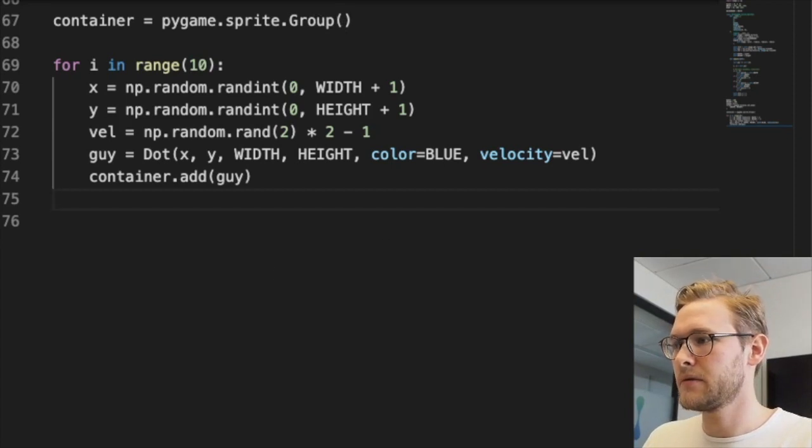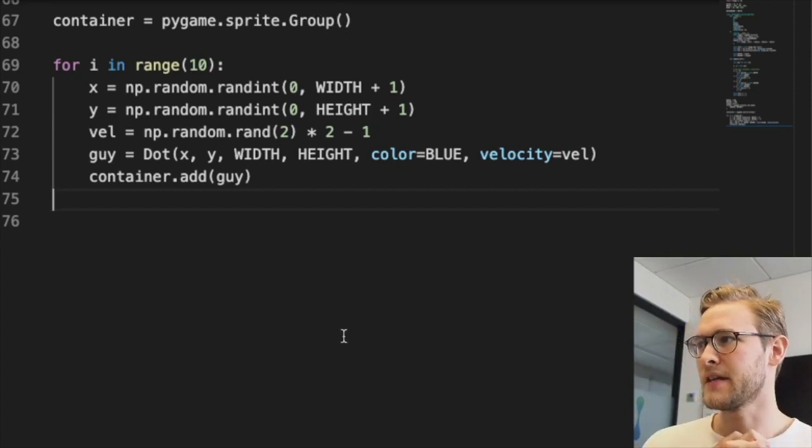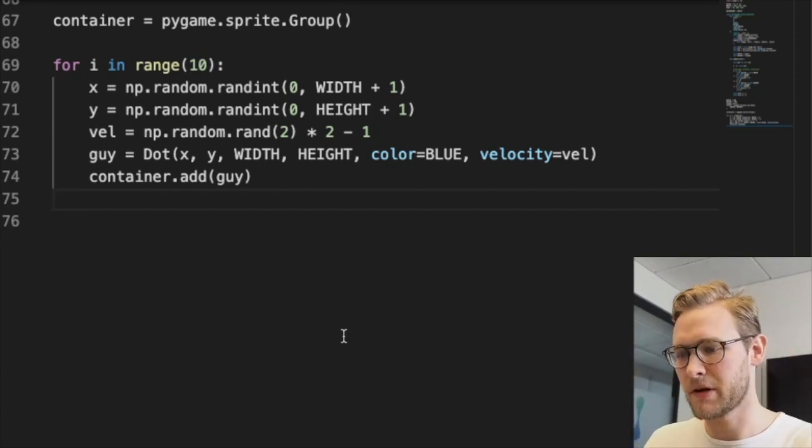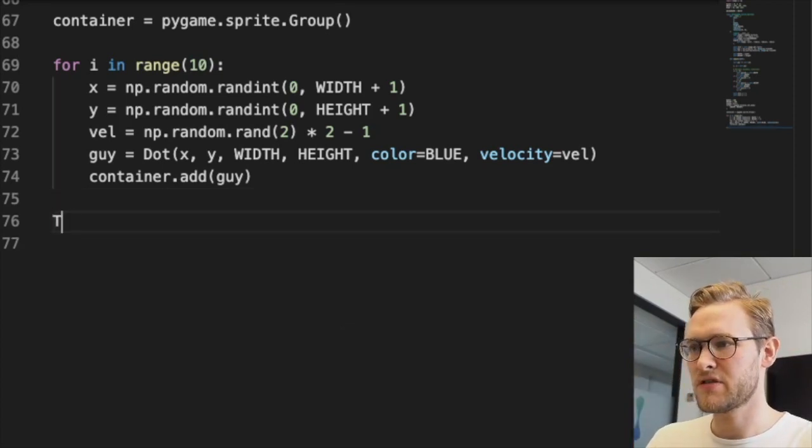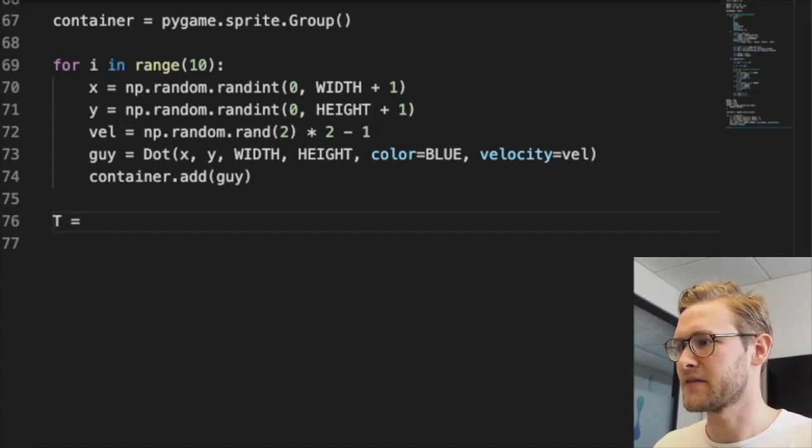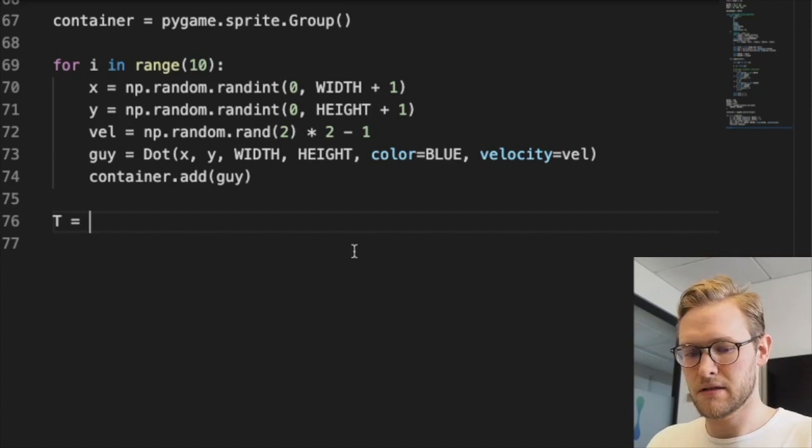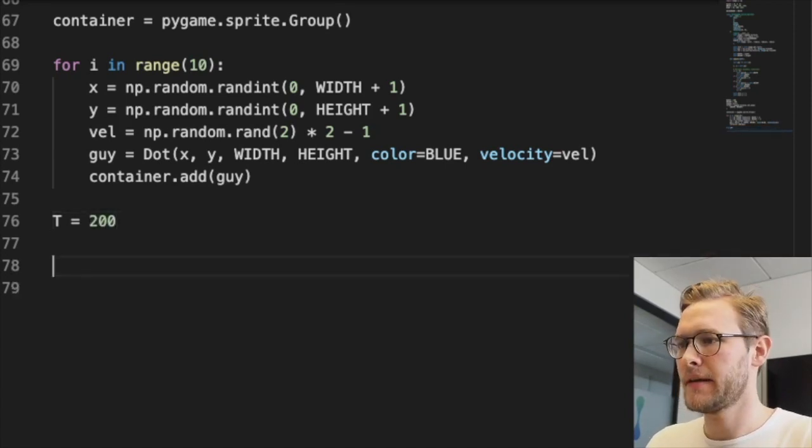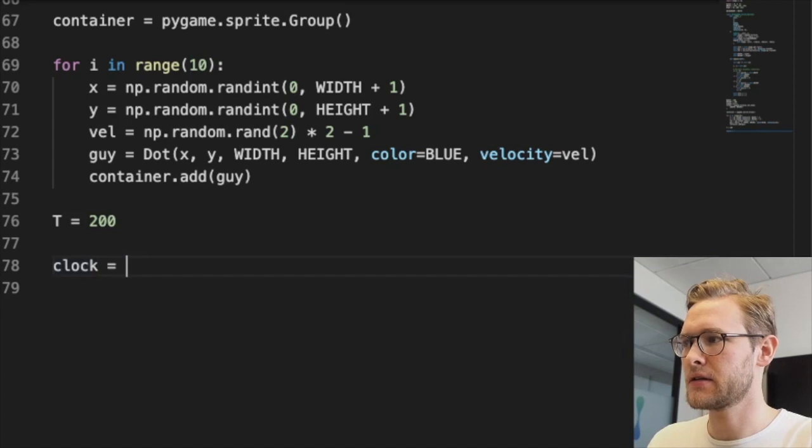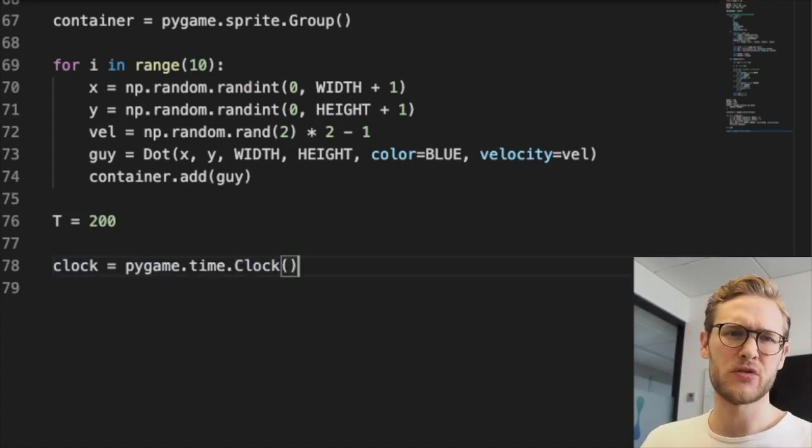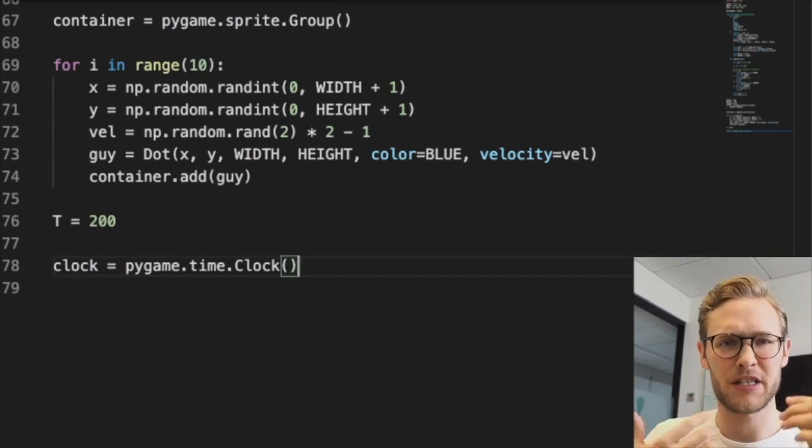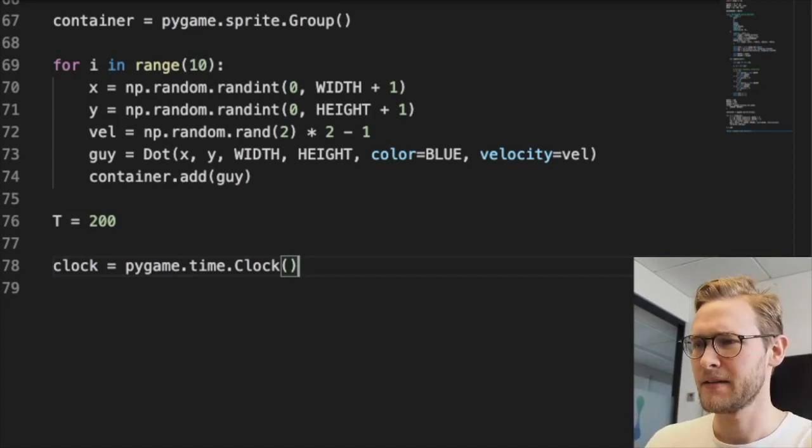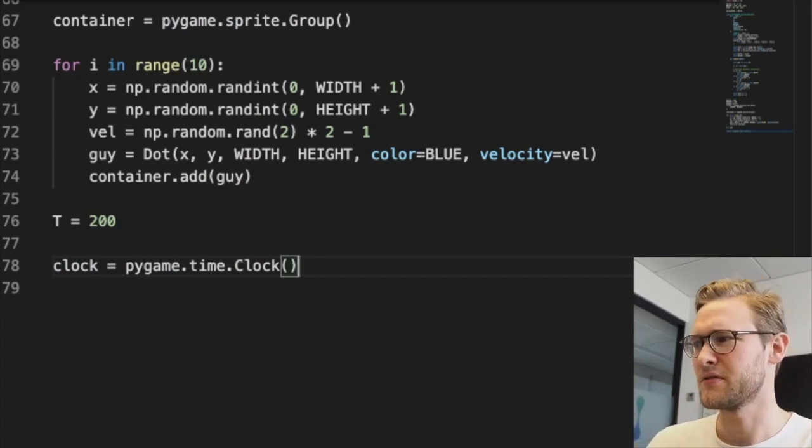Now we'll start the actual game or simulation. We'll have some T so it only runs for a certain amount of time steps - let's put that at 200 or something. We'll also initialize a clock. We'll use this so it doesn't run at maximum speed all the time - that can be tiresome for my tiny laptop.